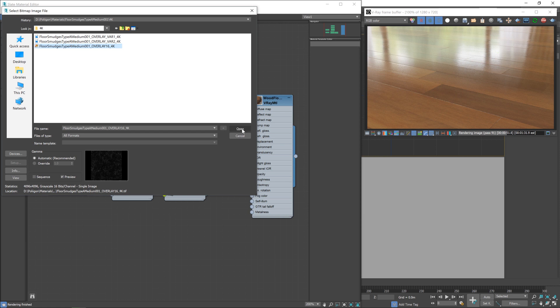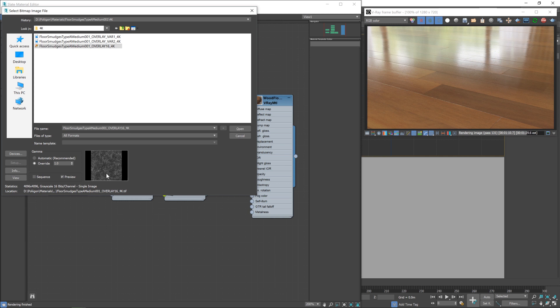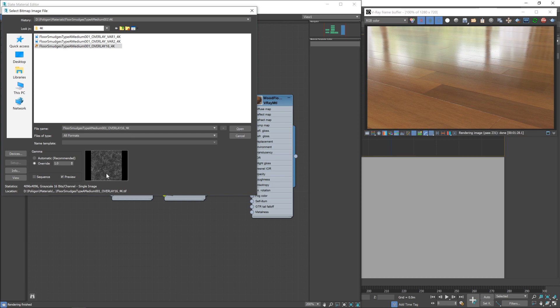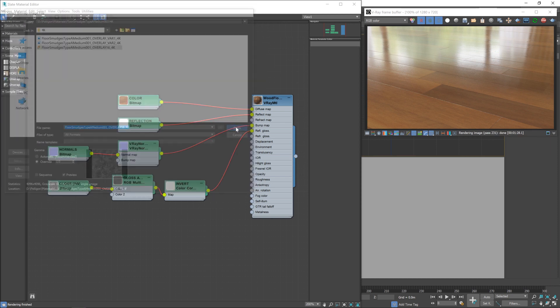But before hitting open, I'm going to go to override. This is just to make sure that the gamma corrections that can be applied won't affect this texture. As a general rule, it's the materials or the textures, sorry, that influence color that we would want the gamma corrections to be applied to. A texture like this which doesn't influence color, we want to get the raw data. We don't want V-Ray affecting this texture at all. We want the texture exactly as it is. So just click on the override button there and then click open.